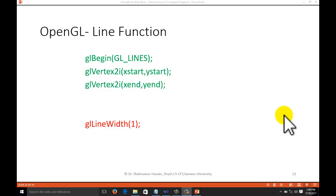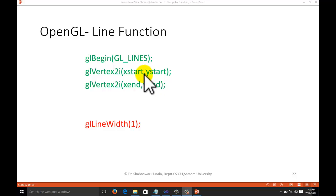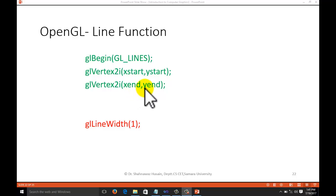Hi guys, welcome to the tutorial of computer graphics programming with OpenGL. Today we will learn more about the line function. We have already discussed the line function in the previous tutorial. This covers gl_begin, gl_lines, gl_vertex2i with x-start and y-start as the two endpoints. The 'i' stands for integer. We need to provide integer values for the pixel positions of the two endpoints of the line, but there are other methods we will also cover.